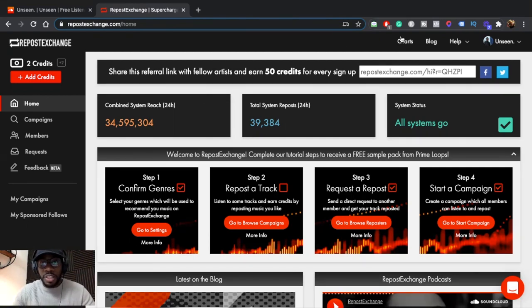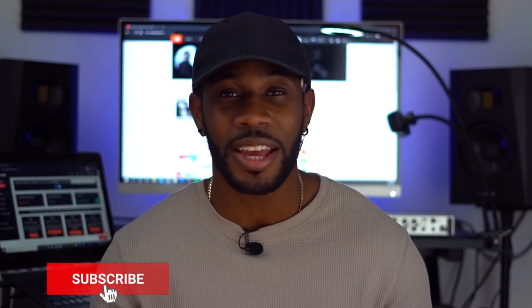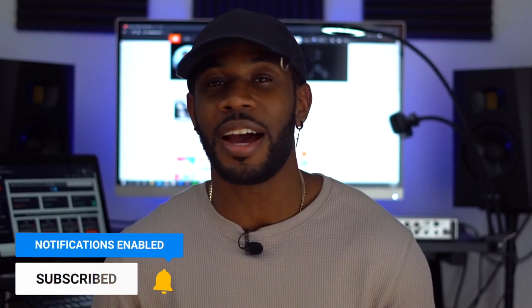The top right is where you can get your link to refer a friend and get 50 credits. If you do not have a Repost Exchange account, I'm going to leave a link in the description so you can create an account. If you use that link, I get 50 points towards my artist page, so definitely use that link if you haven't already.